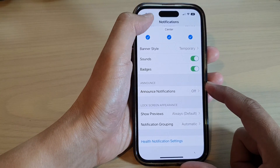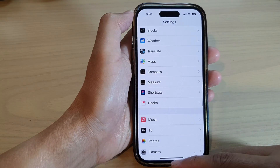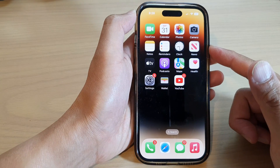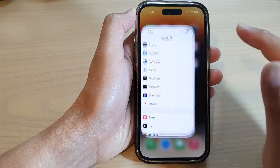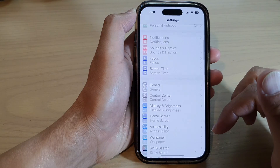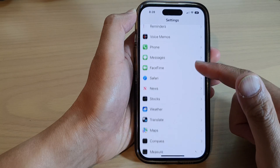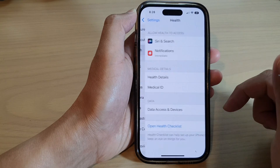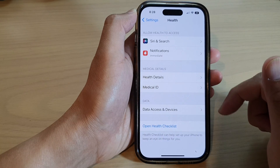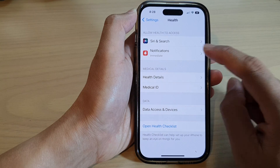First, let's go back to the home screen by swiping up at the bottom of the screen. On the home screen, tap on Settings. In Settings, scroll down and tap on Health. Now in here, tap on Notifications.